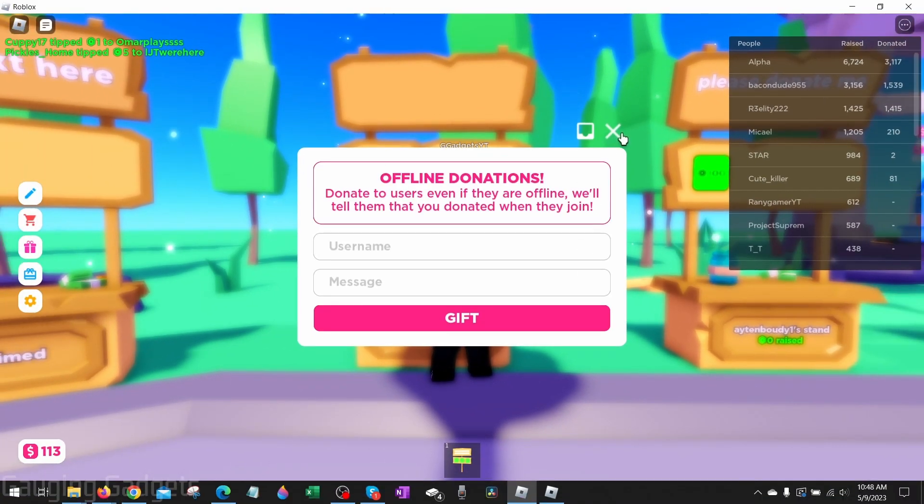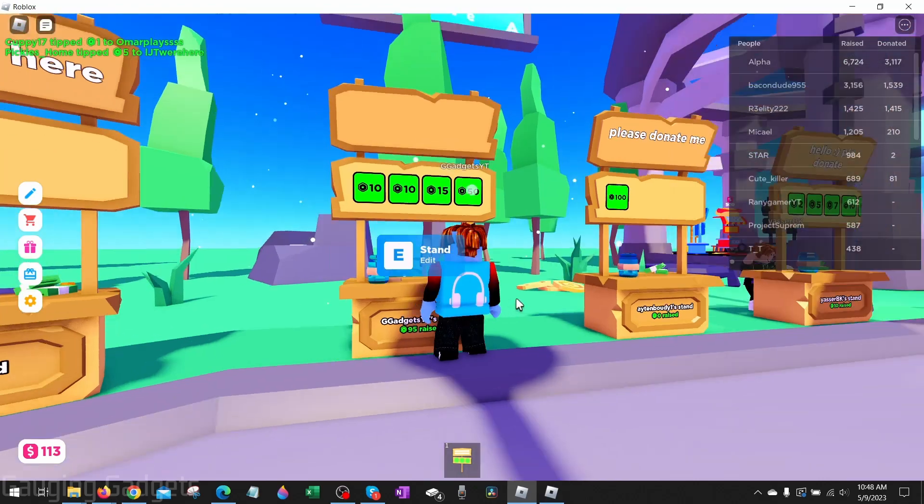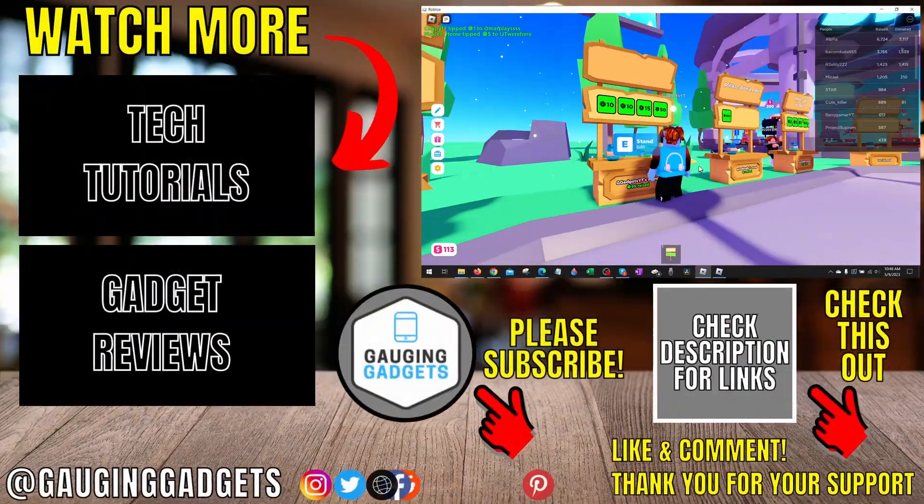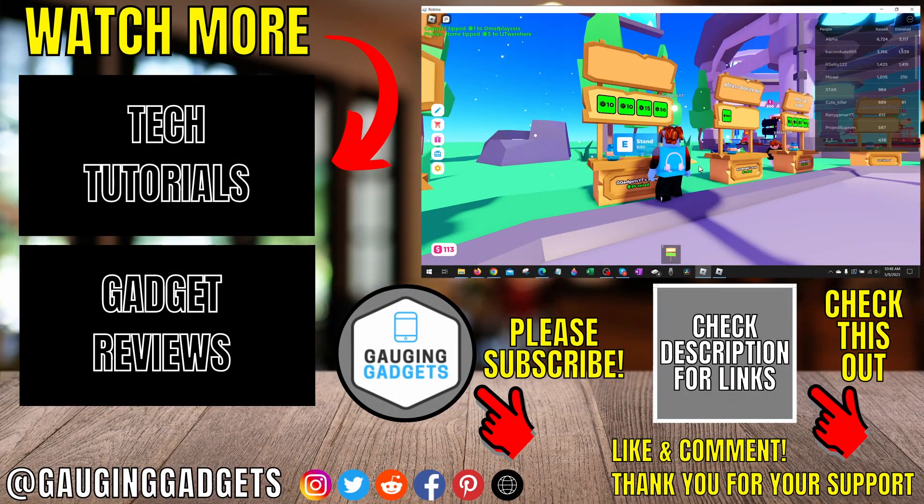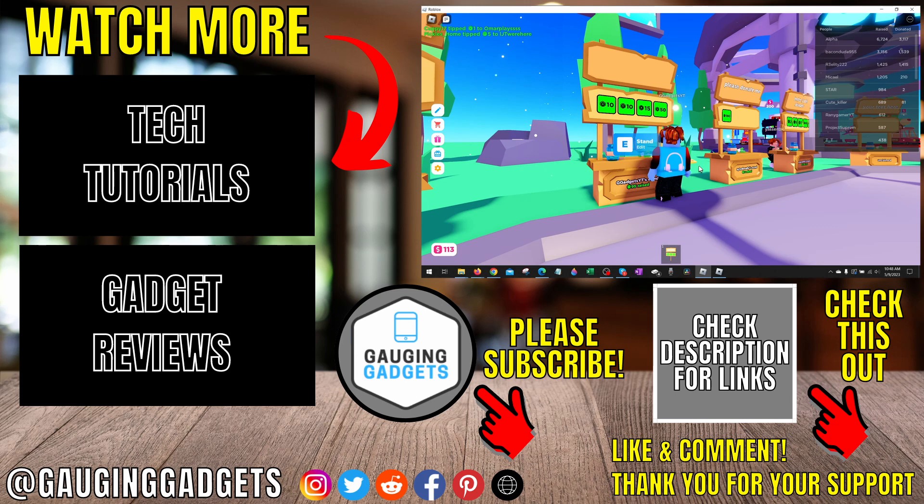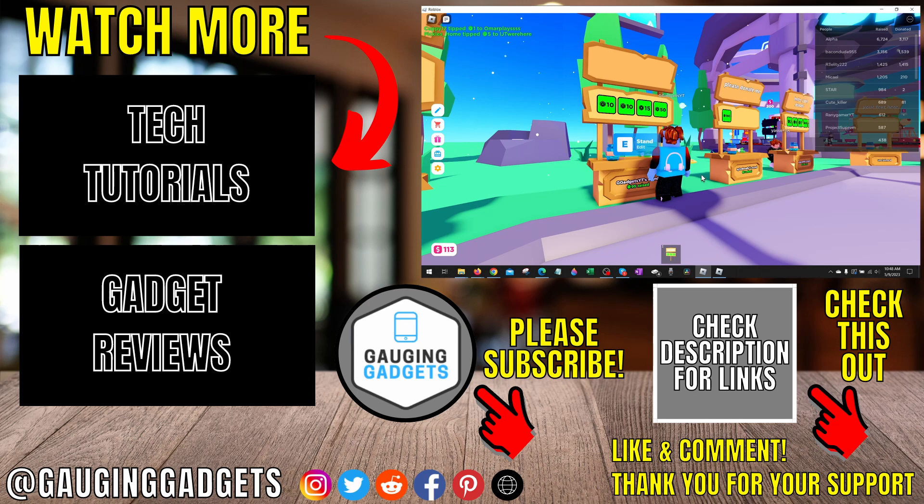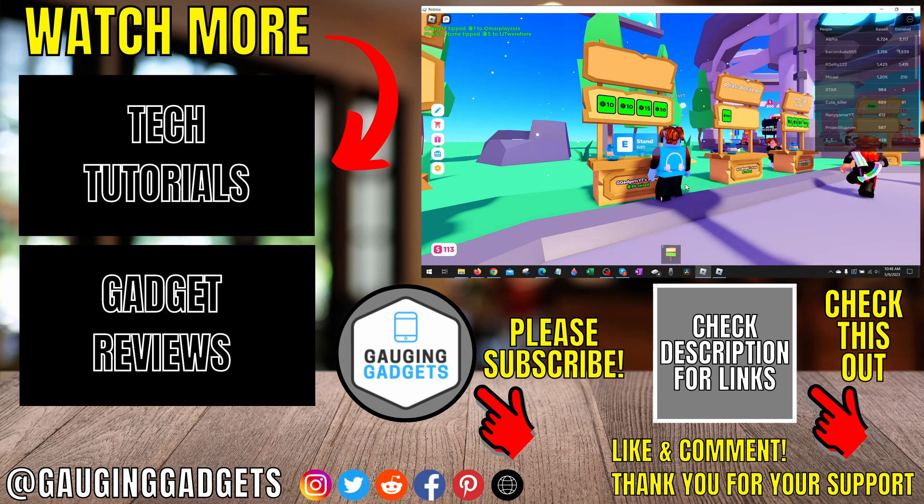That's how you give or send Robux to your friend. If you have any questions about this leave a comment below, I'll get back to you as soon as I can. If you'd like to see more Roblox tips and tutorials check the links in the description. If this video helped you give it a thumbs up and please consider subscribing to my channel Gauging Gadgets for more gadget reviews videos and tech tutorials. Thank you so much for watching.